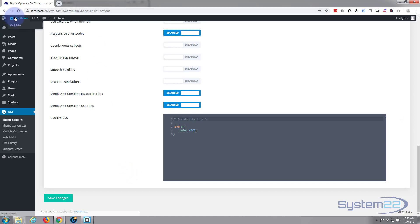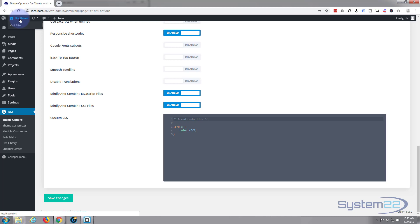So there you have it. There's three ways of adding an image in grayscale hover effect using the Divi theme. I hope that's answered your question. I hope you found that useful. If you have, please give it a thumbs up, share, comment, subscribe to our YouTube channel.